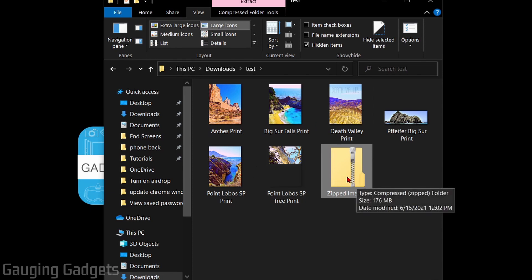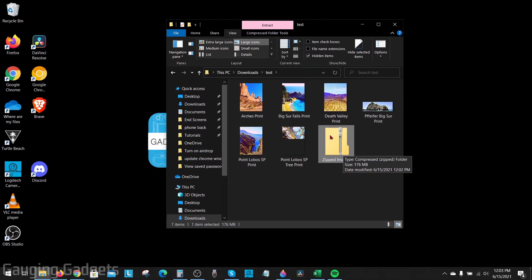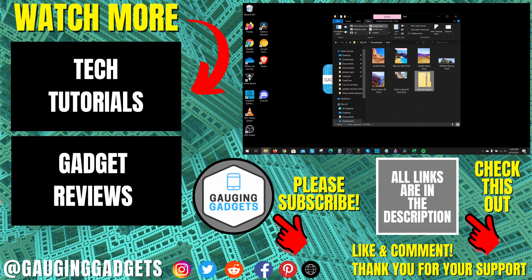And the person will be able to unzip it and receive all of the images. If you're interested in learning how to unzip a folder or file in Windows 10, check the description because I will have a tutorial covering that. So that's how you zip or compress folders and files on Windows 10.